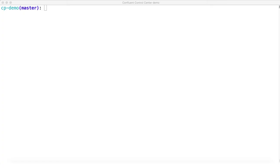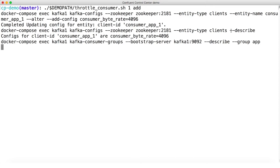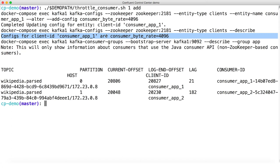Now I'm going to go out to the shell and add a throttle to one of the consumers. I'm doing this with a script that applies artificially low consumer byte rates to one of the consumers. Again, this is on the broker side. So the consumer in reality is perfectly healthy, but we're setting this throttle in order to make it seem slow to Control Center, which is just observing from the outside. Let's go back into Control Center and see what things look like.